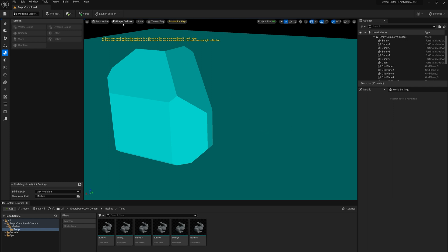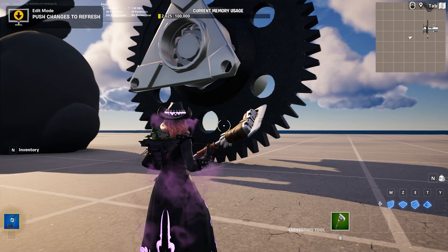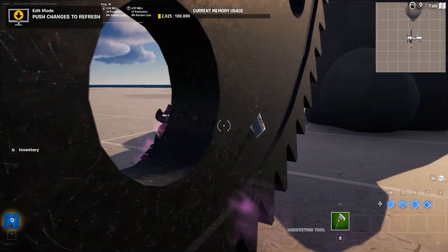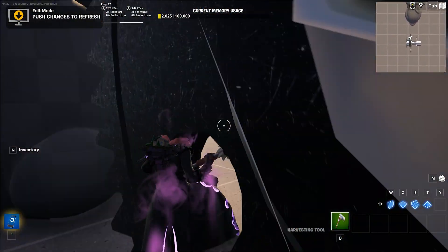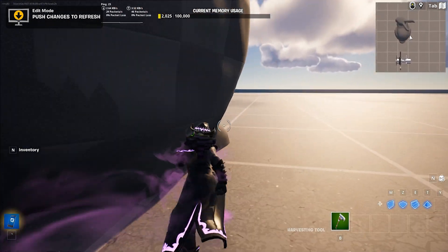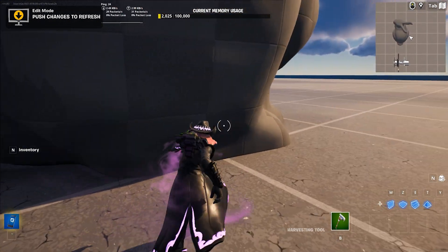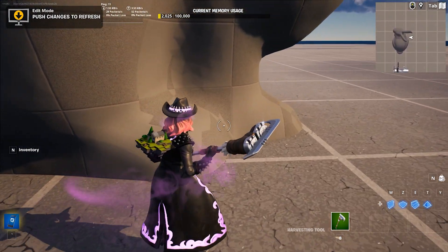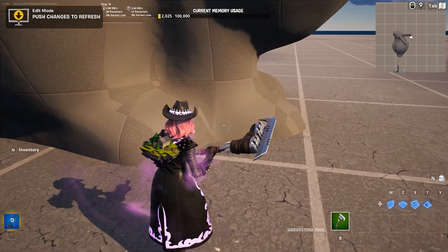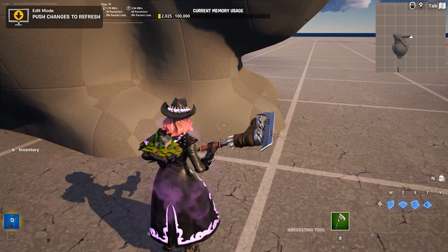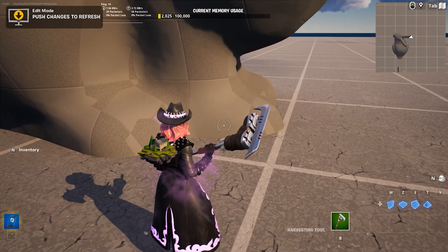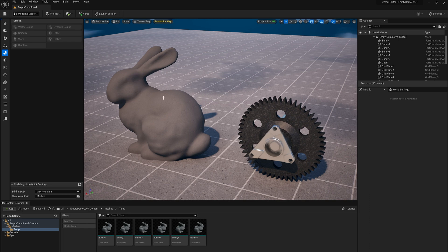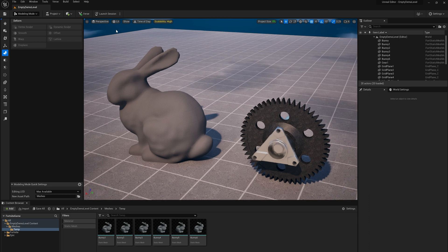So if I launch a session and run around in this level, what you'll see is that I can run through the gear completely. The player doesn't collide with it. And the bunny, I basically can't get close to because the collision shape is so coarse.